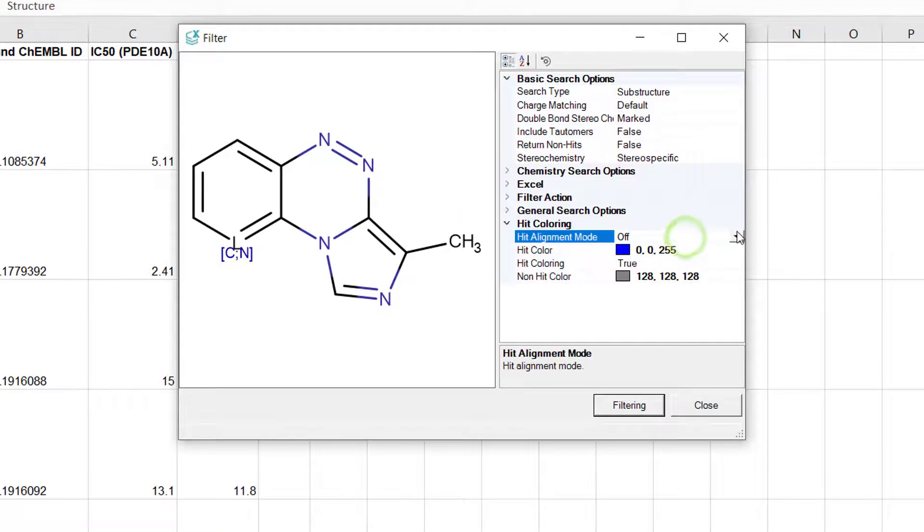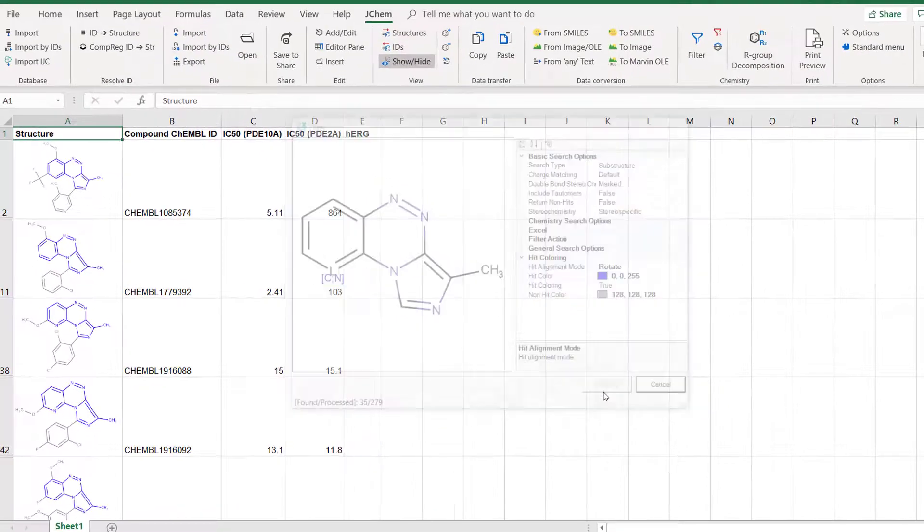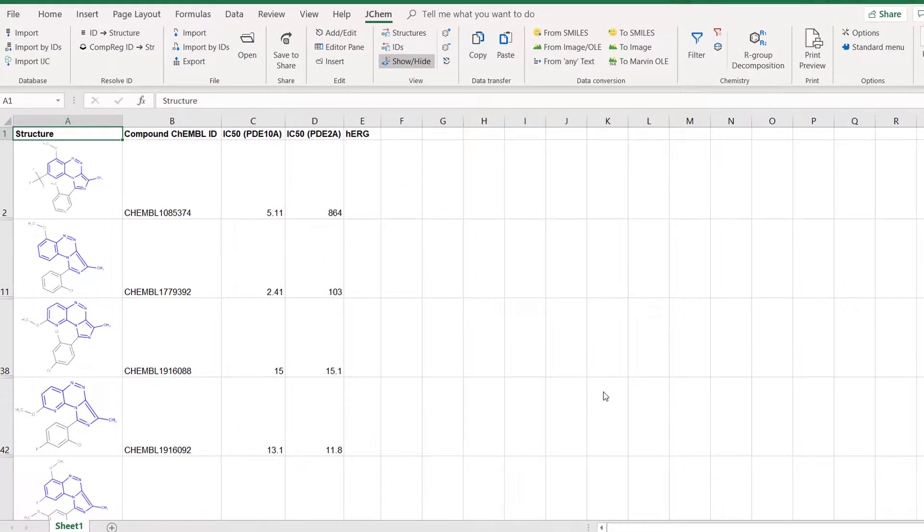After running the search again the highlighted part is aligned with the query structure in each hit. Matching substructures are now all aligned and colored the same way.